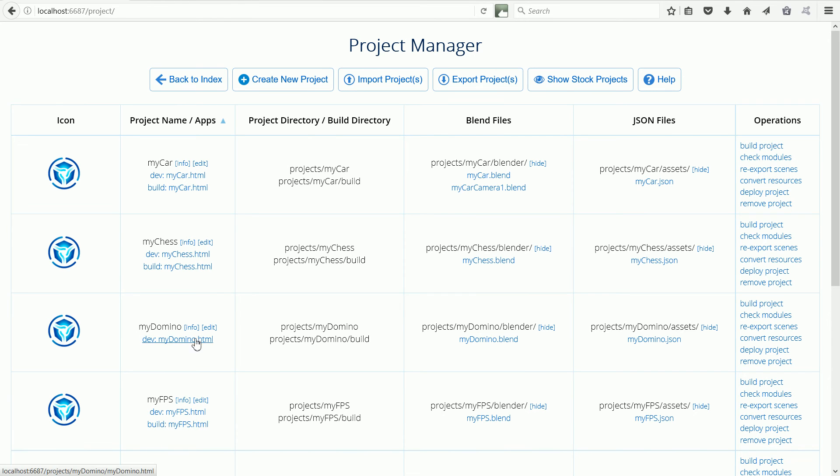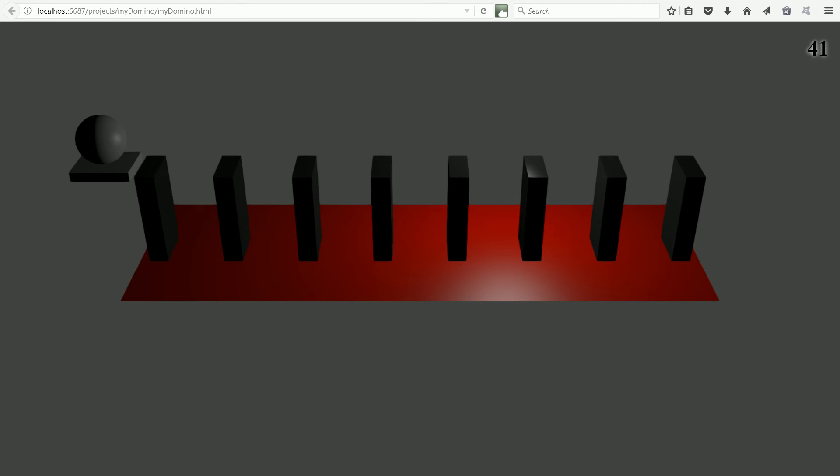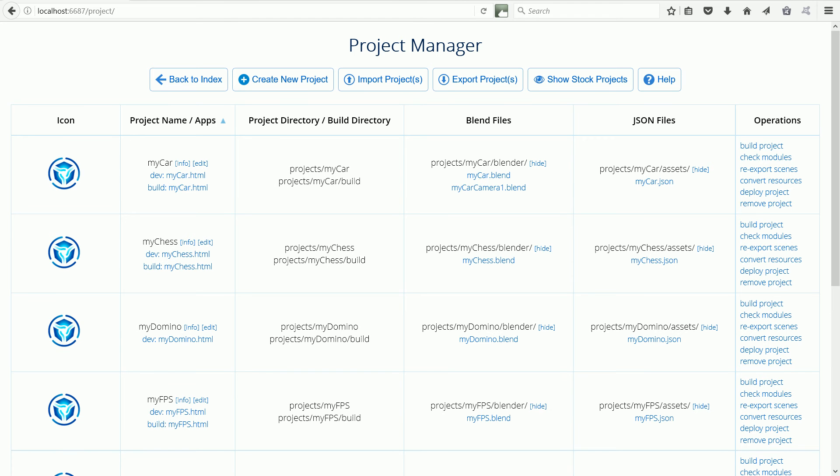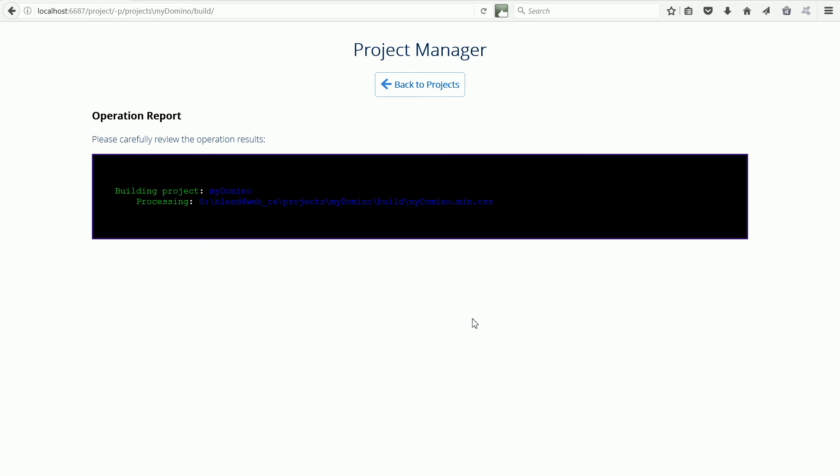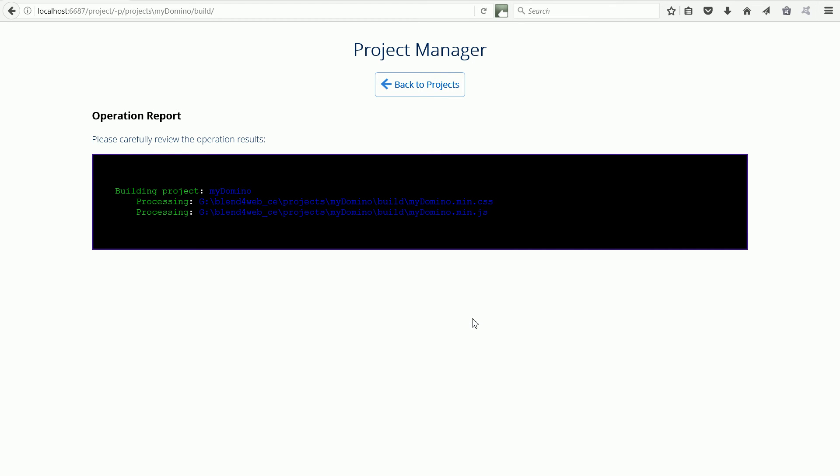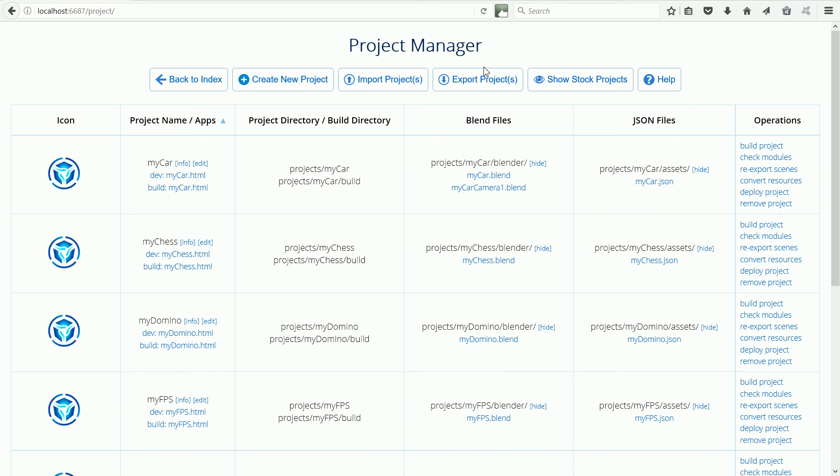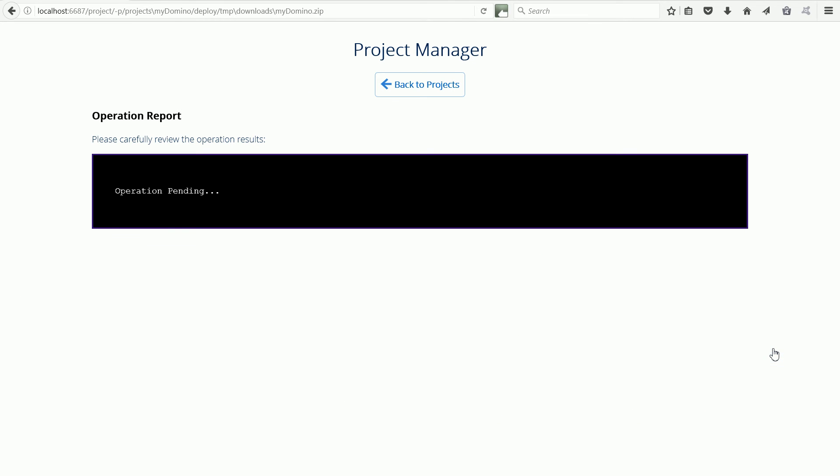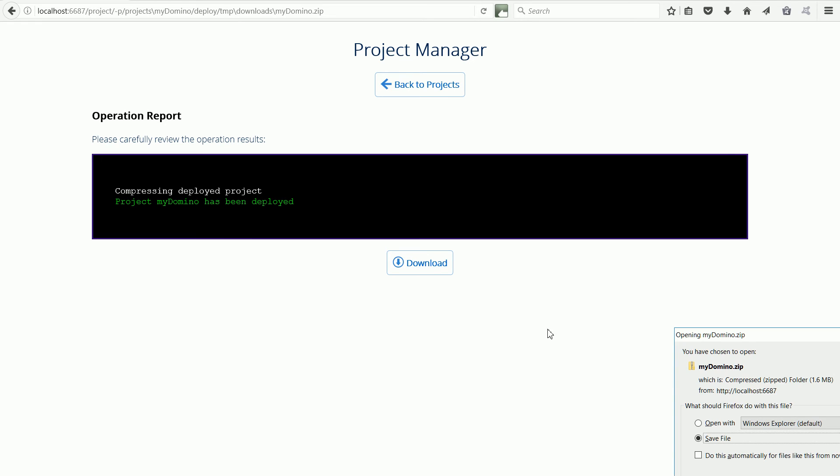Now clicking the HTML file we get the Domino scene. Clicking Build Project makes smaller versions of the text files. And clicking Deploy Project puts all the files that need to be uploaded to the internet into a zip file.